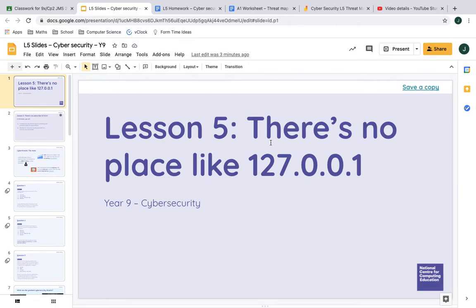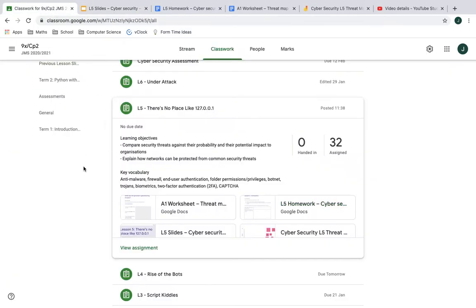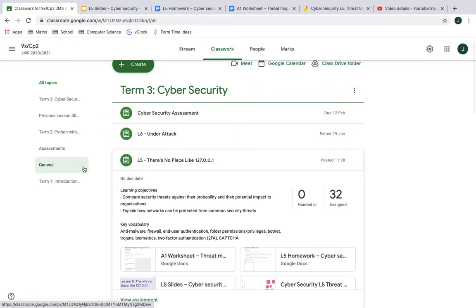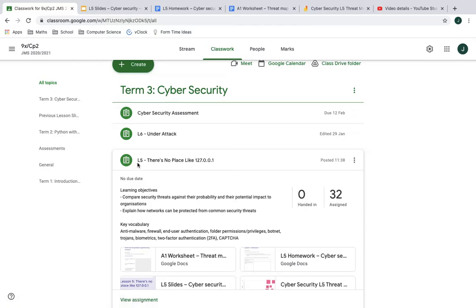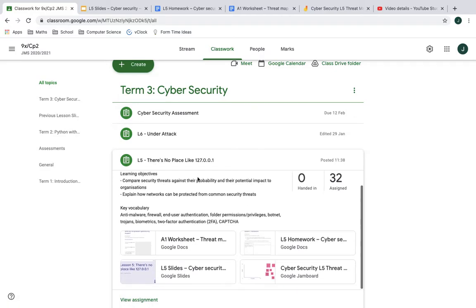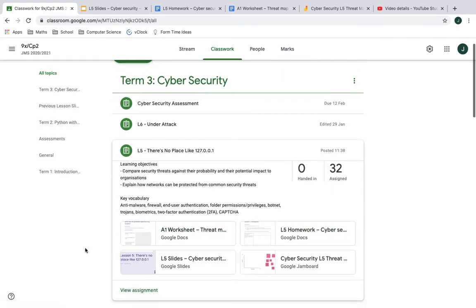Hello Year 9. We are now on Lesson 5 of the Cybersecurity topic. Before I go any further, under your Google Classroom, Term 3, Cybersecurity, L5, there's no place like 127.001. That's where the work is. This video I'm recording now will also be added and this is where you'll find it.